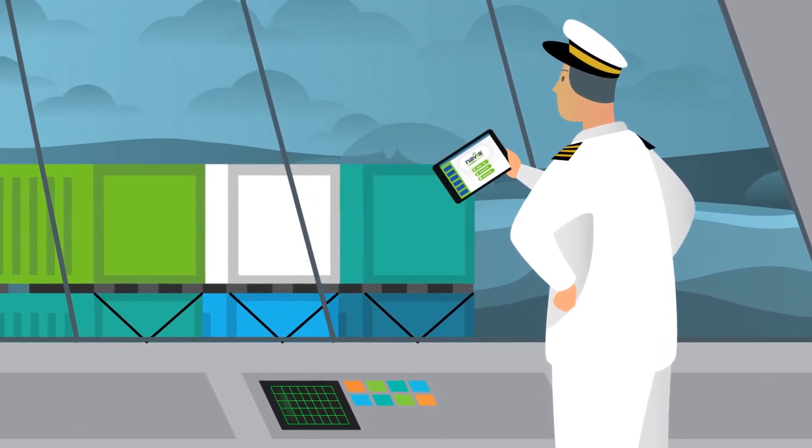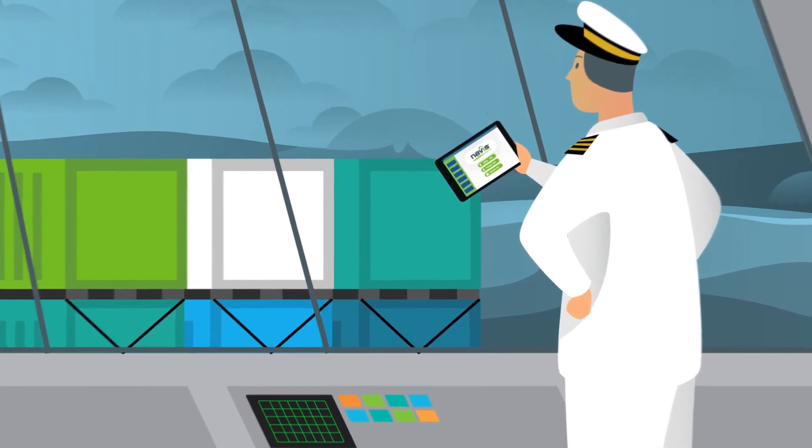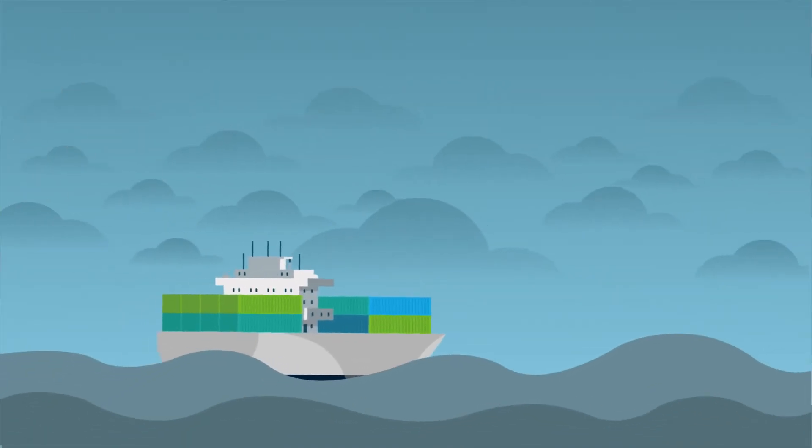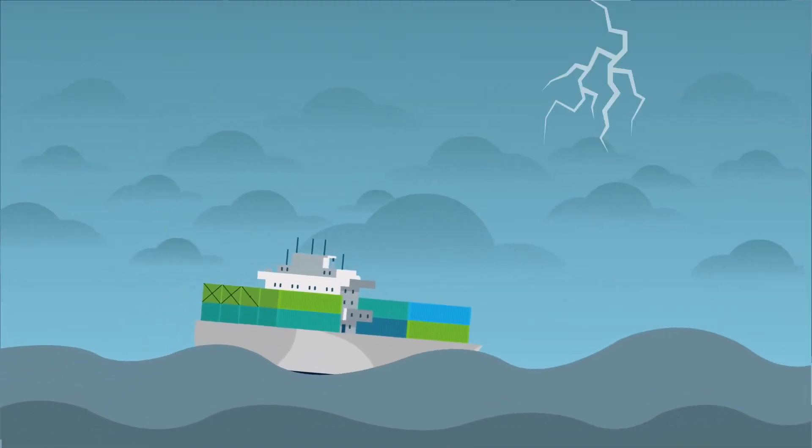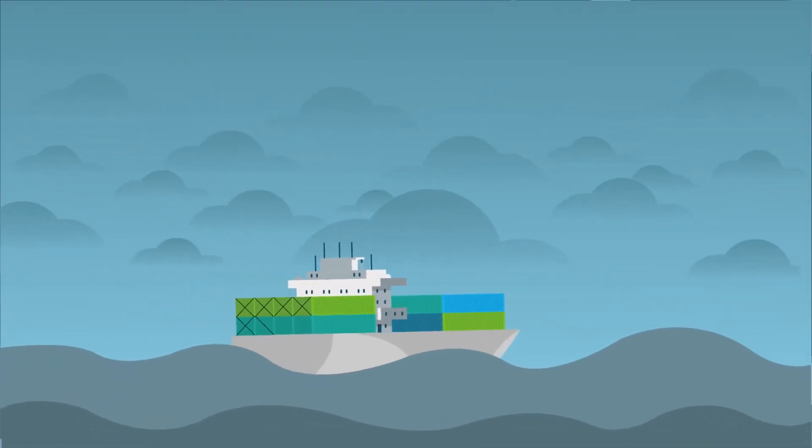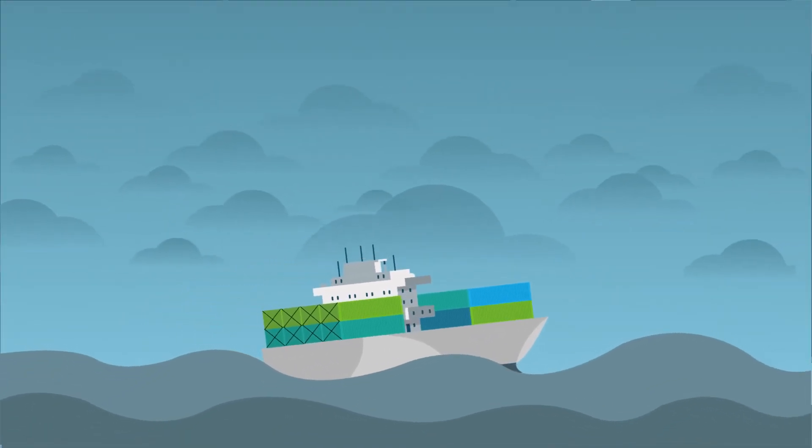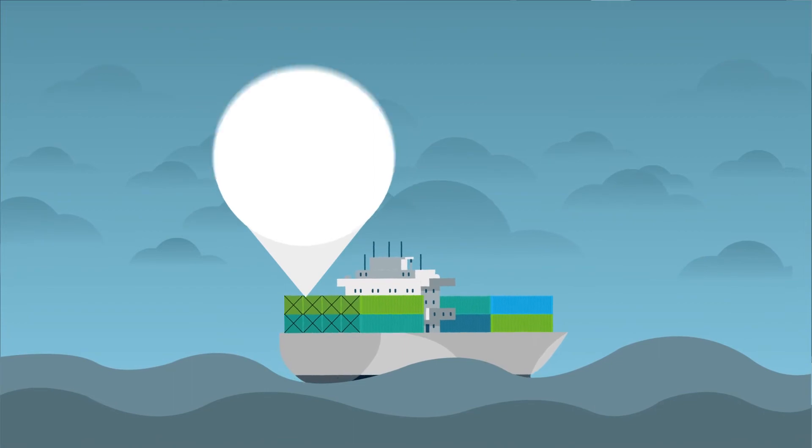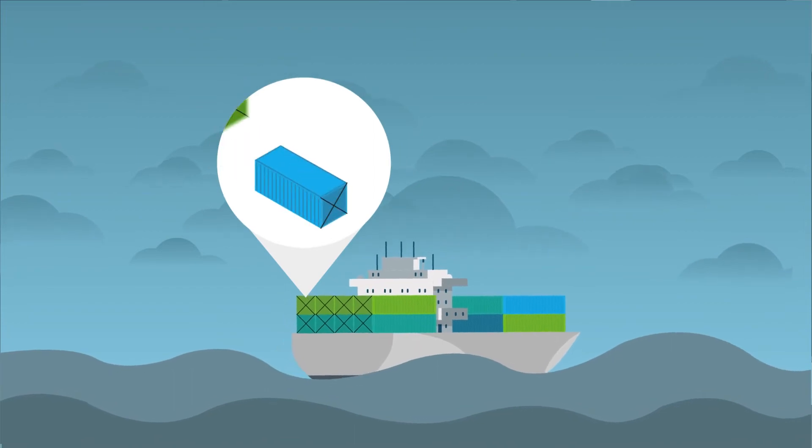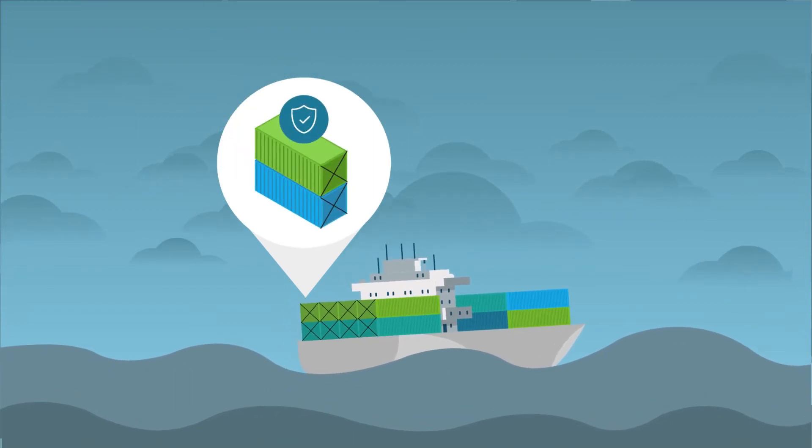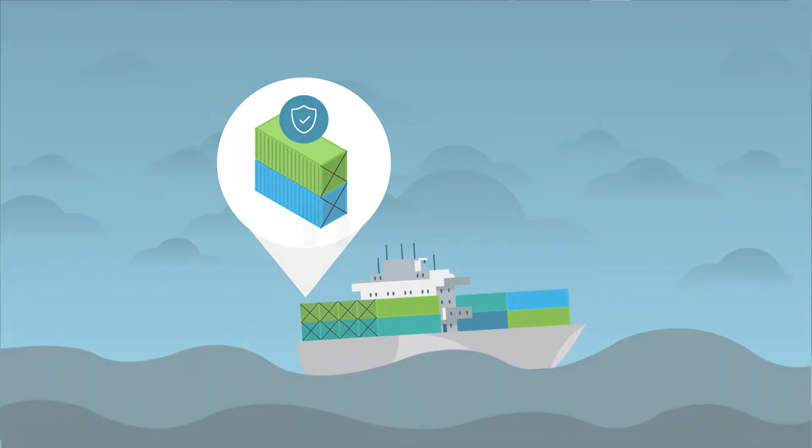This enables them to take the necessary steps to ensure that lashing force limits are not exceeded when the vessel encounters heavy weather and prevent container incidents from occurring at sea.